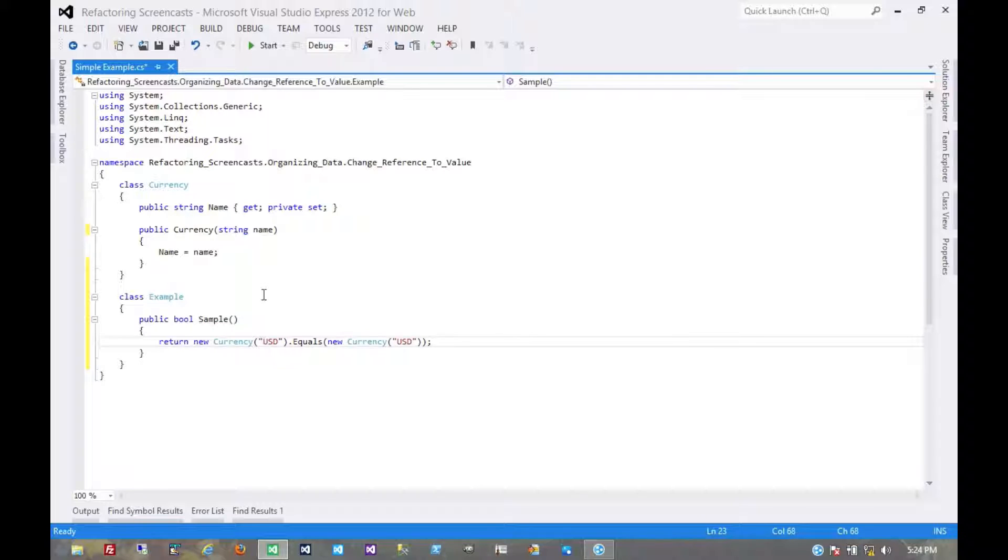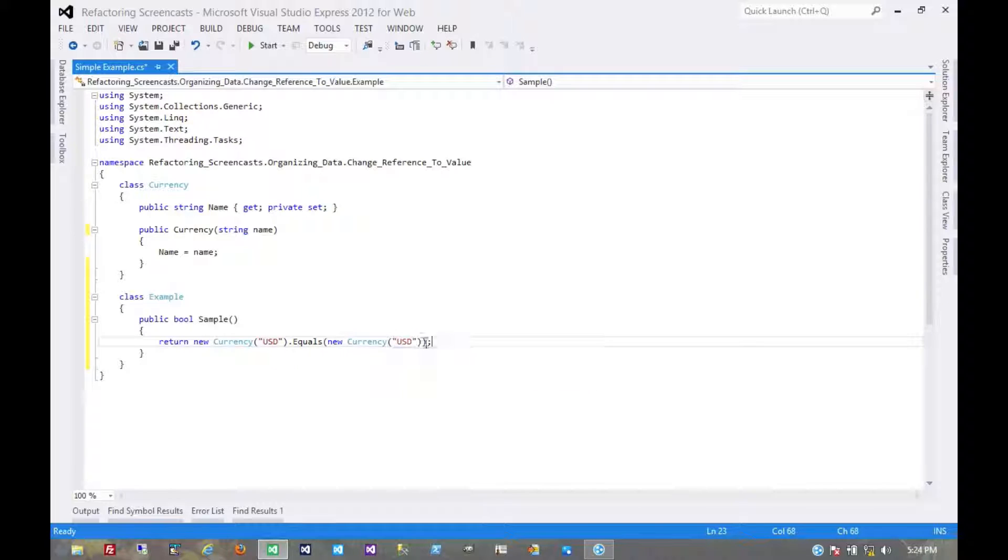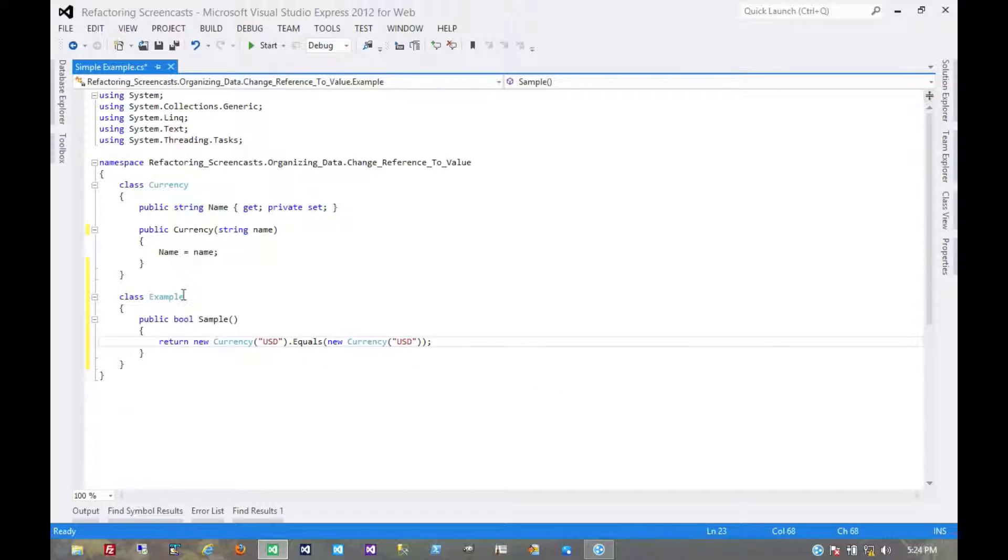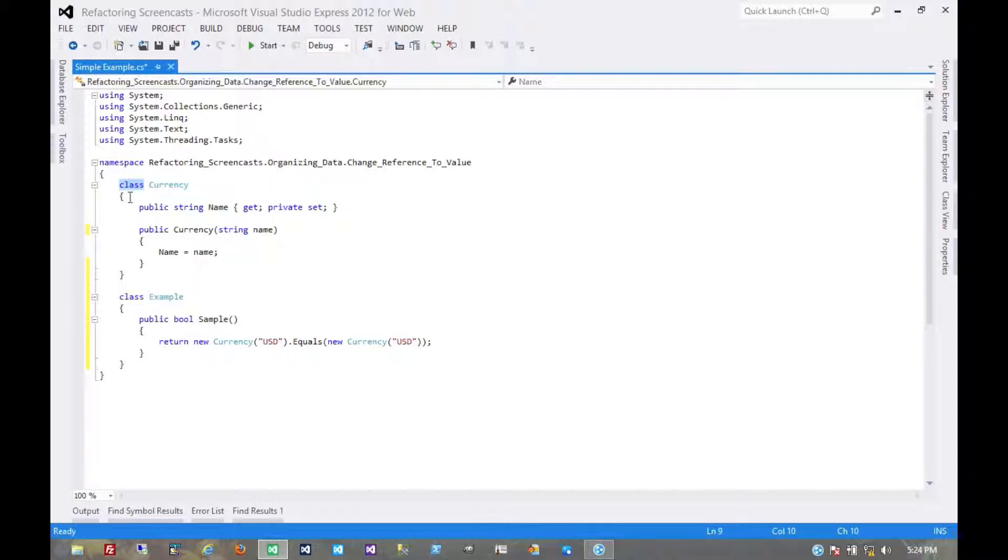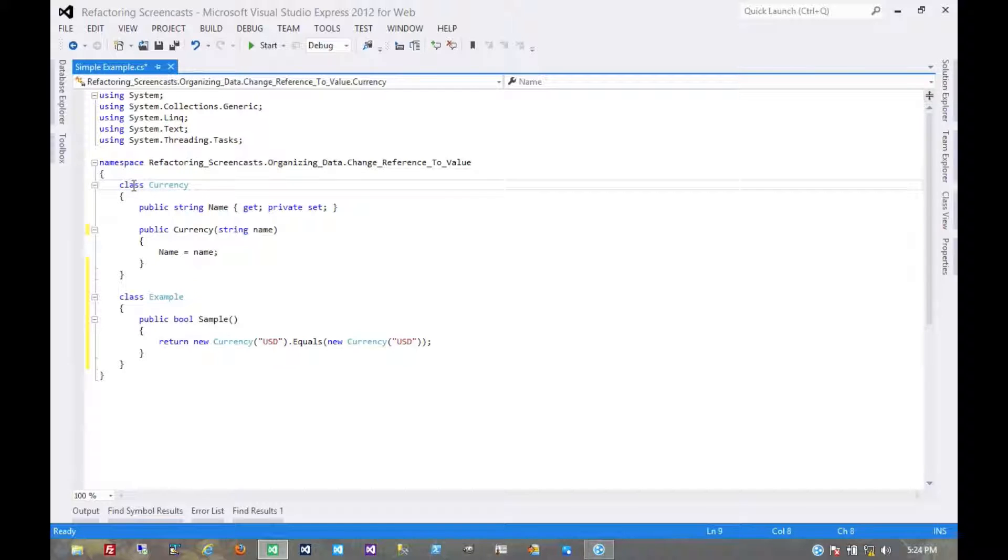Now if this was a value type at this point, then these two currencies should be equal. They have the same value. But we're still technically a reference type. The compiler is going to keep us as a reference type for a while, but the point being not so much what the compiler is interpreting us as, whether we're on the stack or the heap.